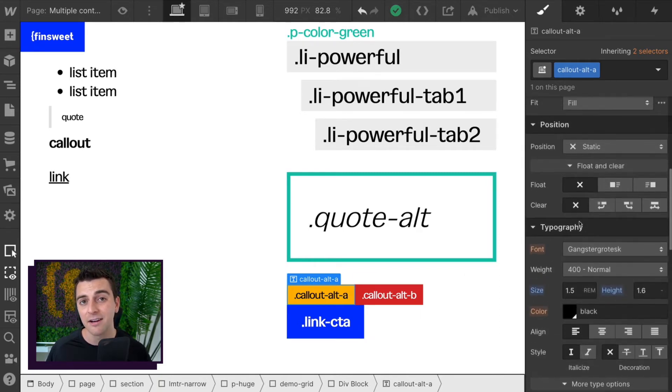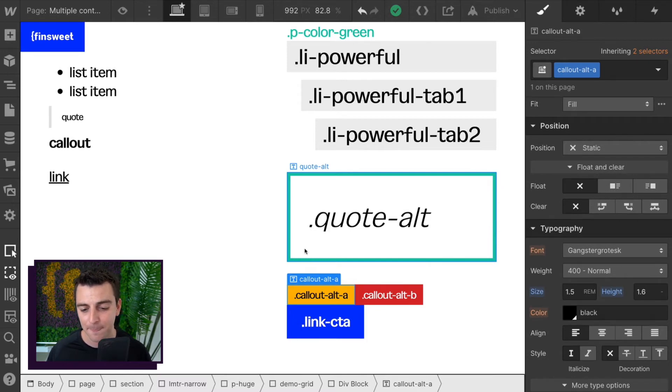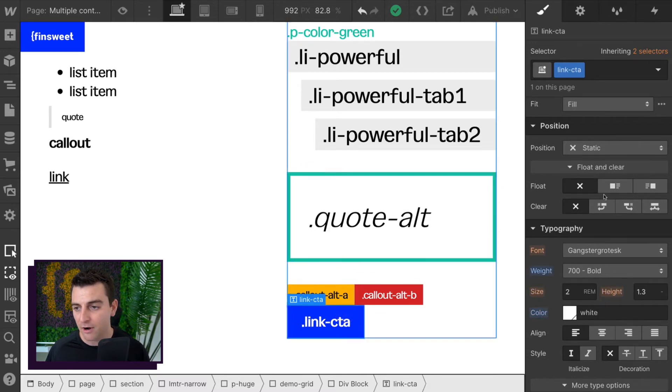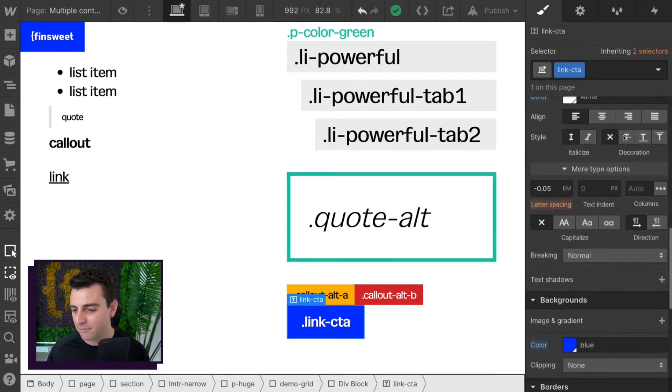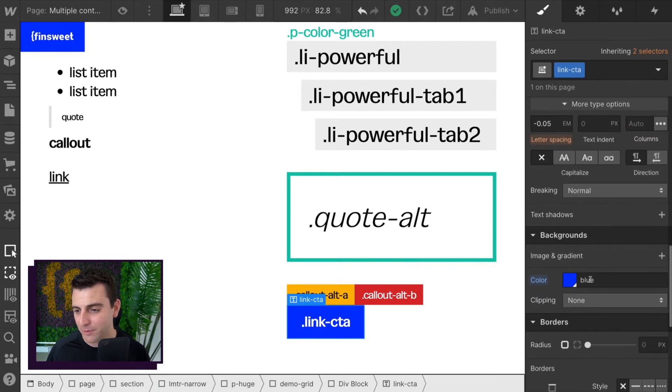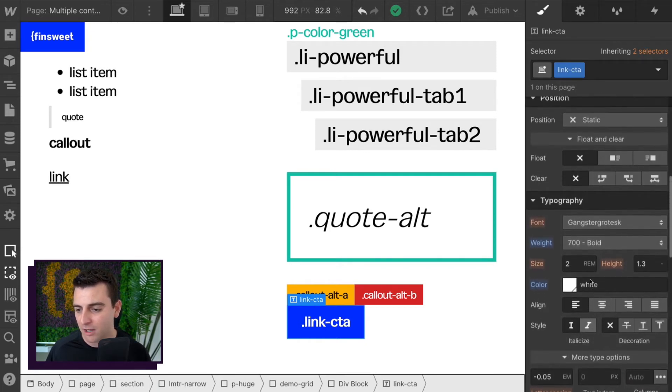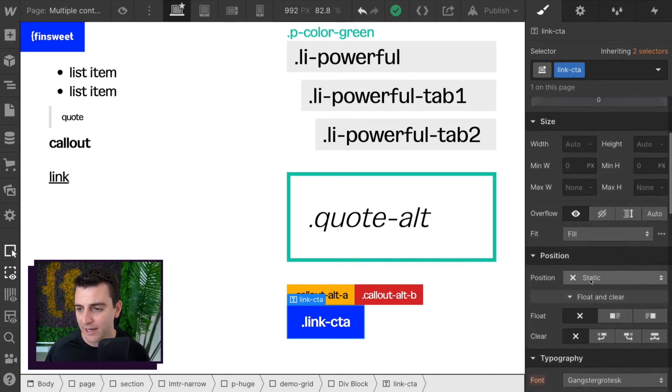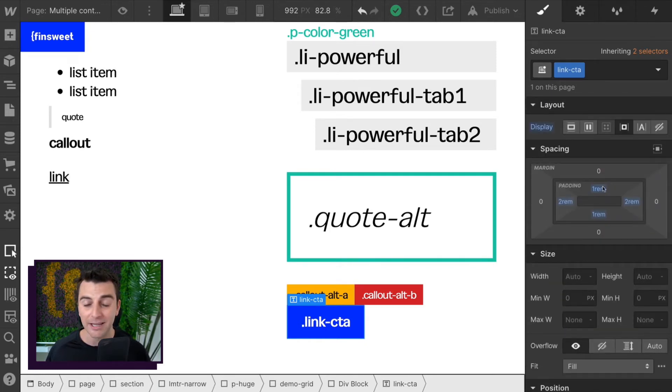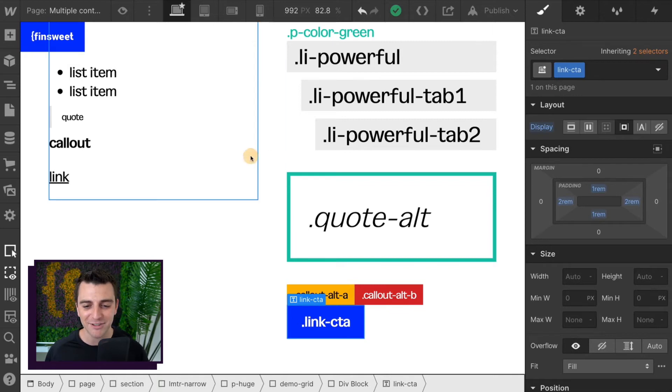And then go and integrate them into that rich text block. And then our call to action button, really simple. We have a background color. We have color. We have weight. And we have some padding. Excellent.